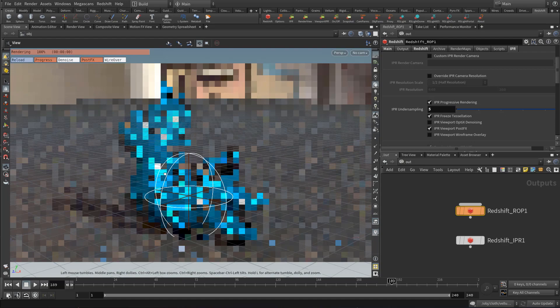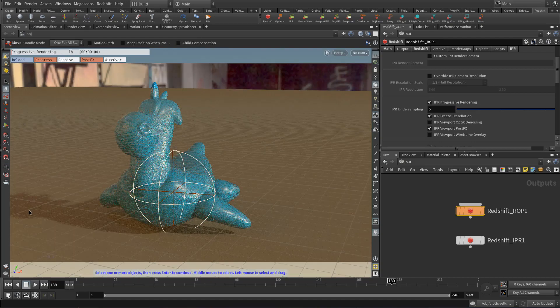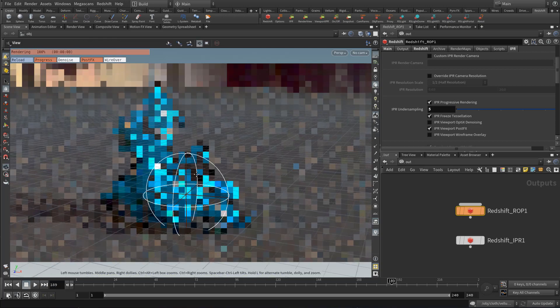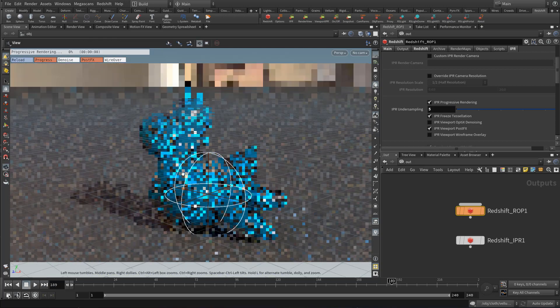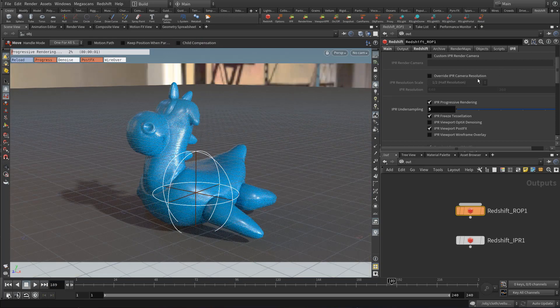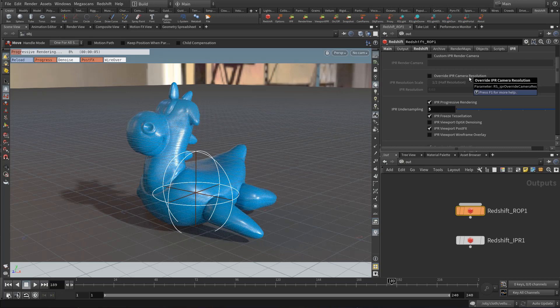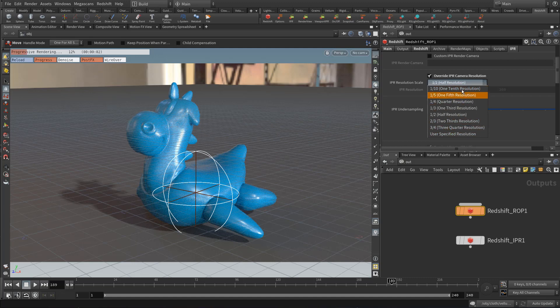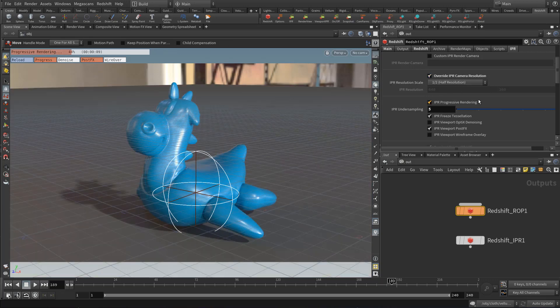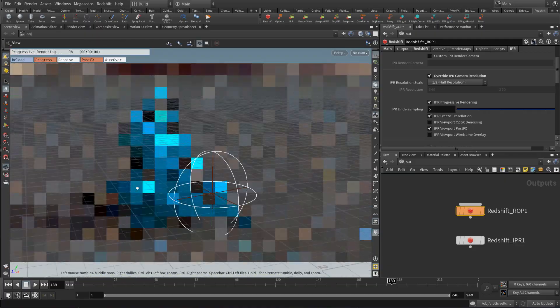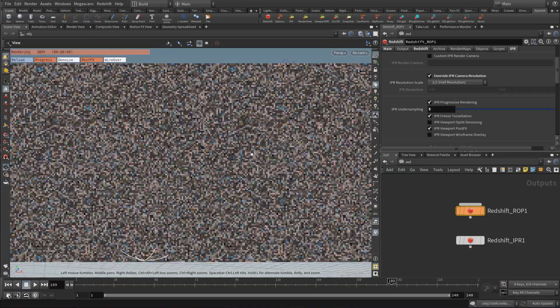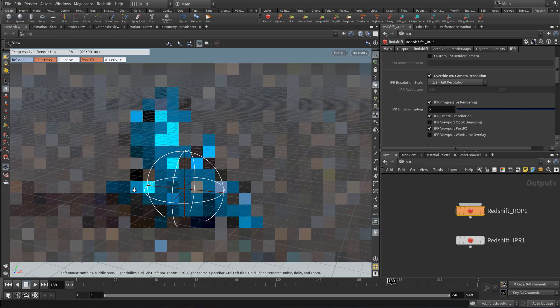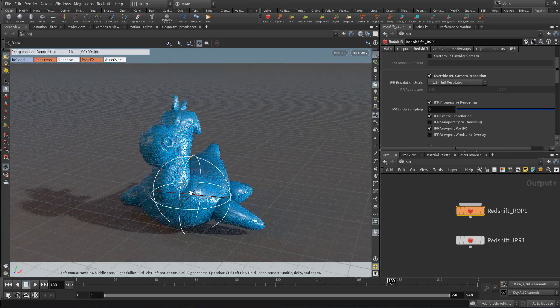So when you move around, you get larger pixels and then they shrink and improve progressively. And another big thing that will help improve how snappy the viewport is, is to use a camera IPR camera resolution override. So if you tick this on, you can override the resolution to any of these options or a custom option. So right now, it's using half resolution. So instead of 1080p, I'm using 720p. And you can see that it's already much, much faster to work with.